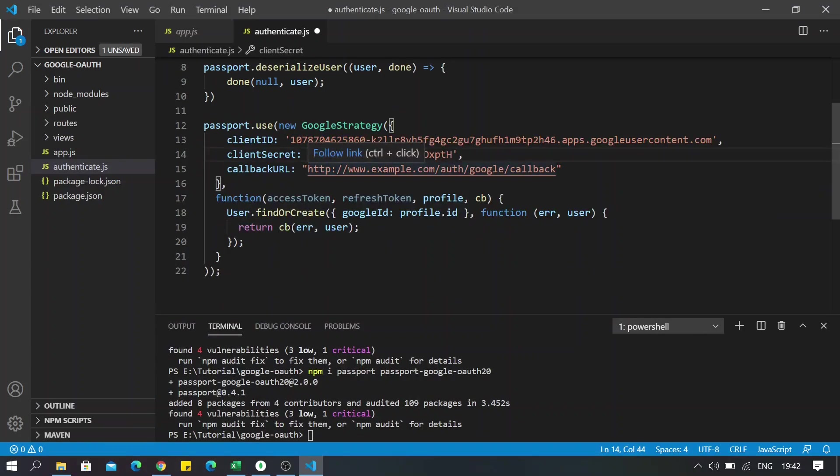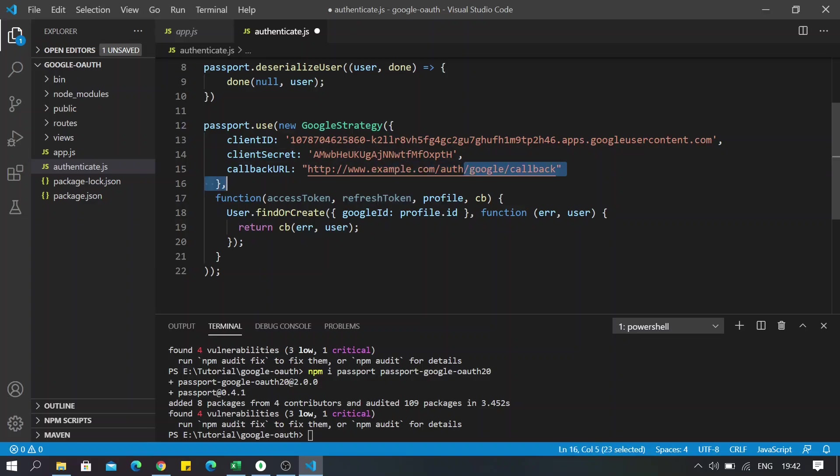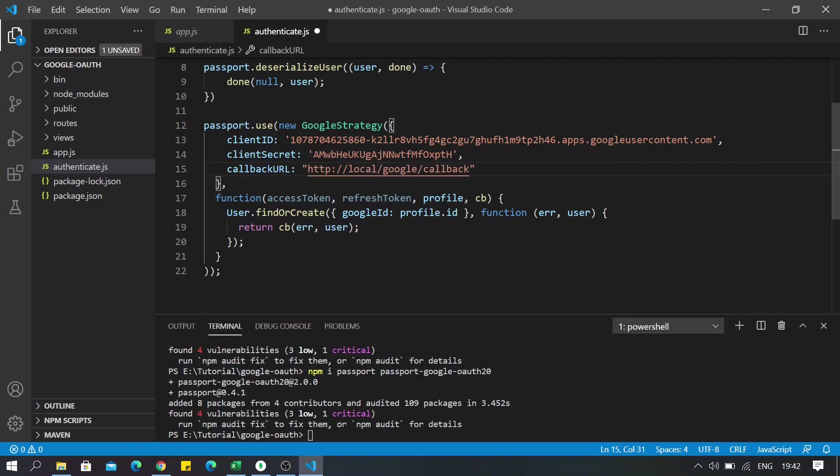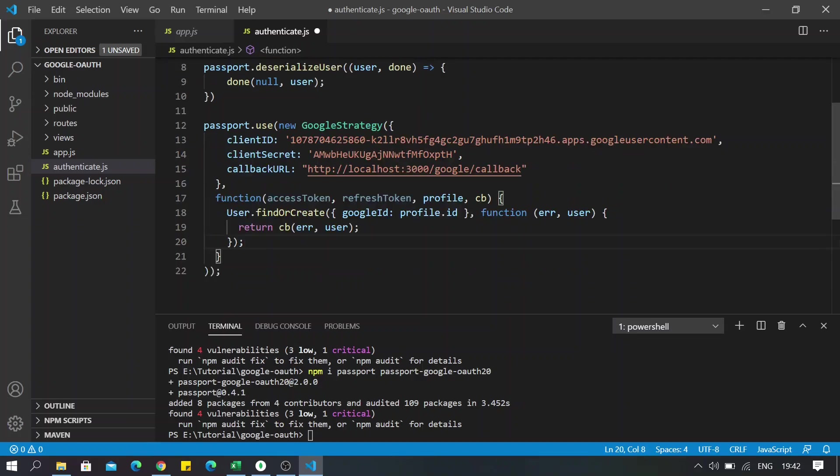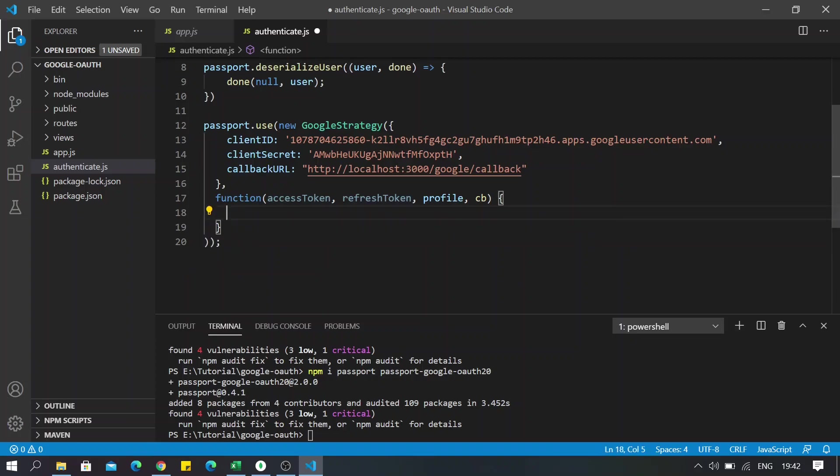Okay, so also don't forget to change the callback URL here and always use the one that you listed on the Google Developer Console application, otherwise it is going to throw an error. So once you are done creating all the options for the strategy, I will go ahead and delete this part.